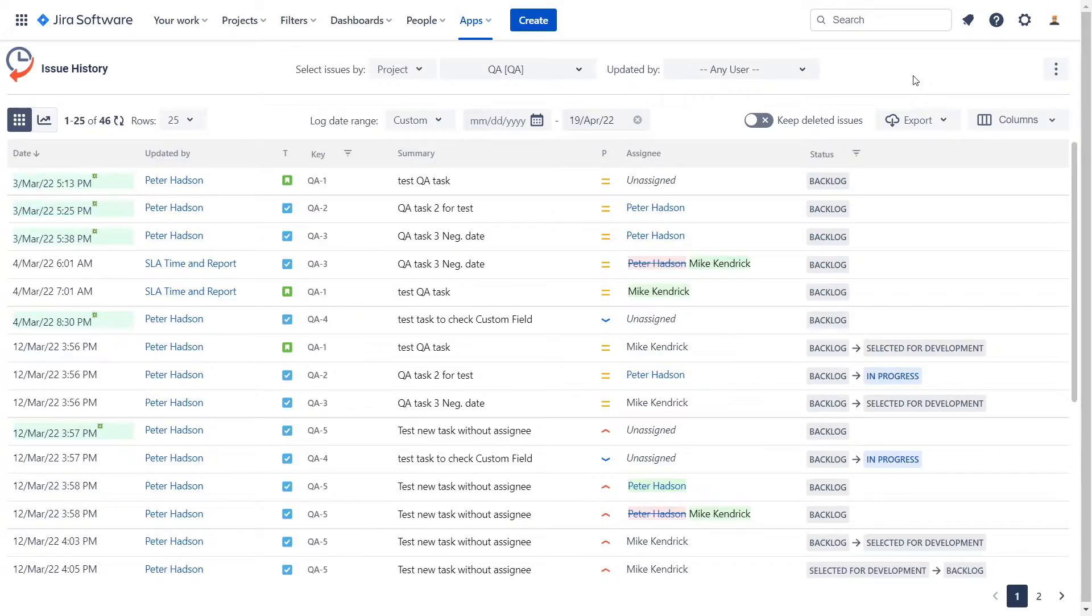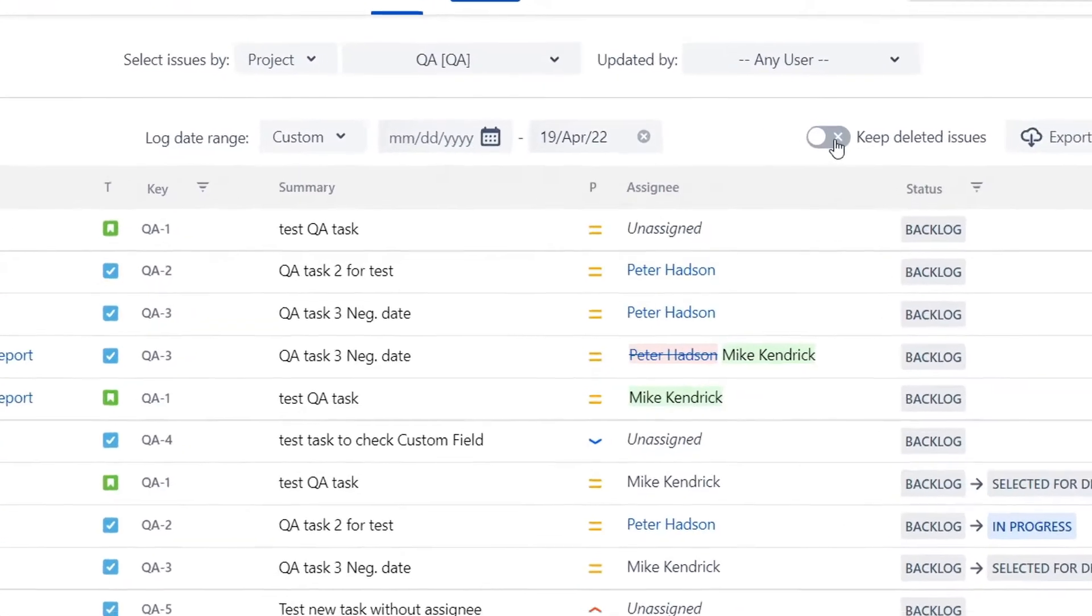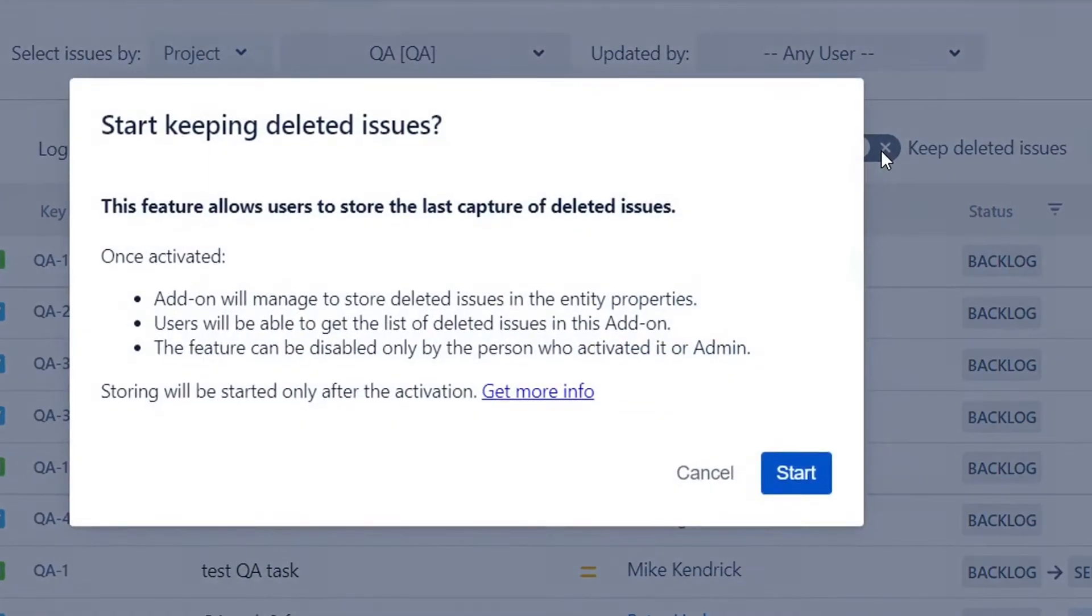Let's look at how storing deleted issues works. To activate this function, switch on the Keep Deleted Issues toggle button.